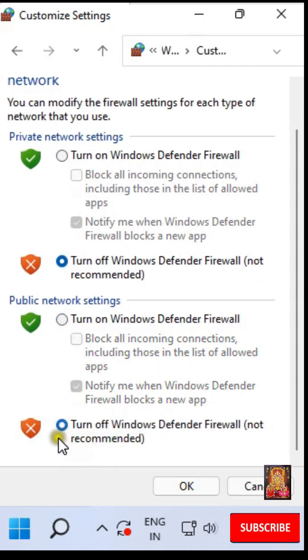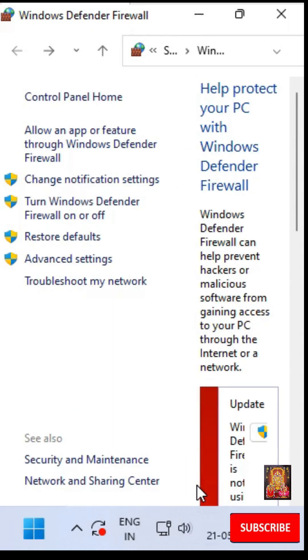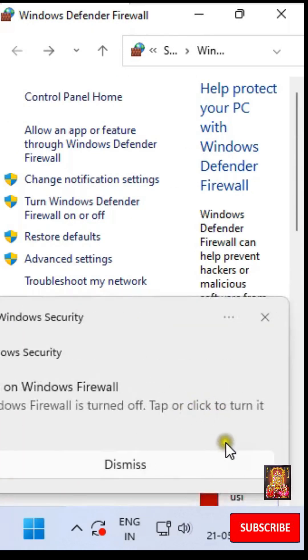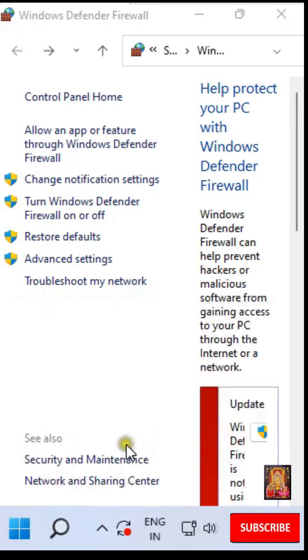Click Turn off Windows Defender Firewall under Public Network Settings. Click OK. Click Dismiss.